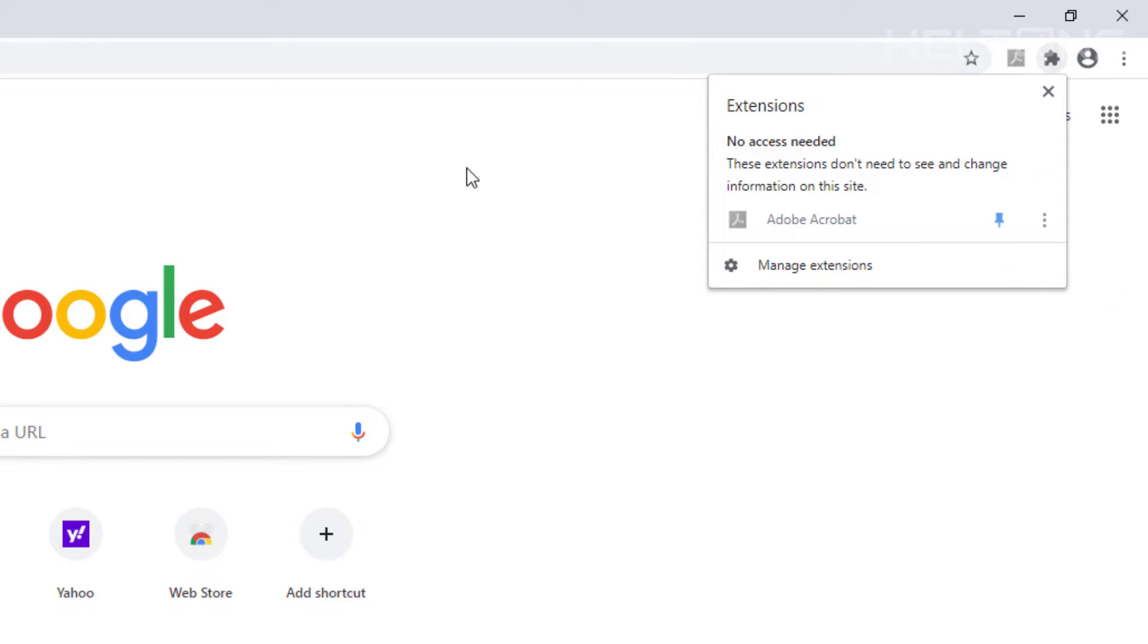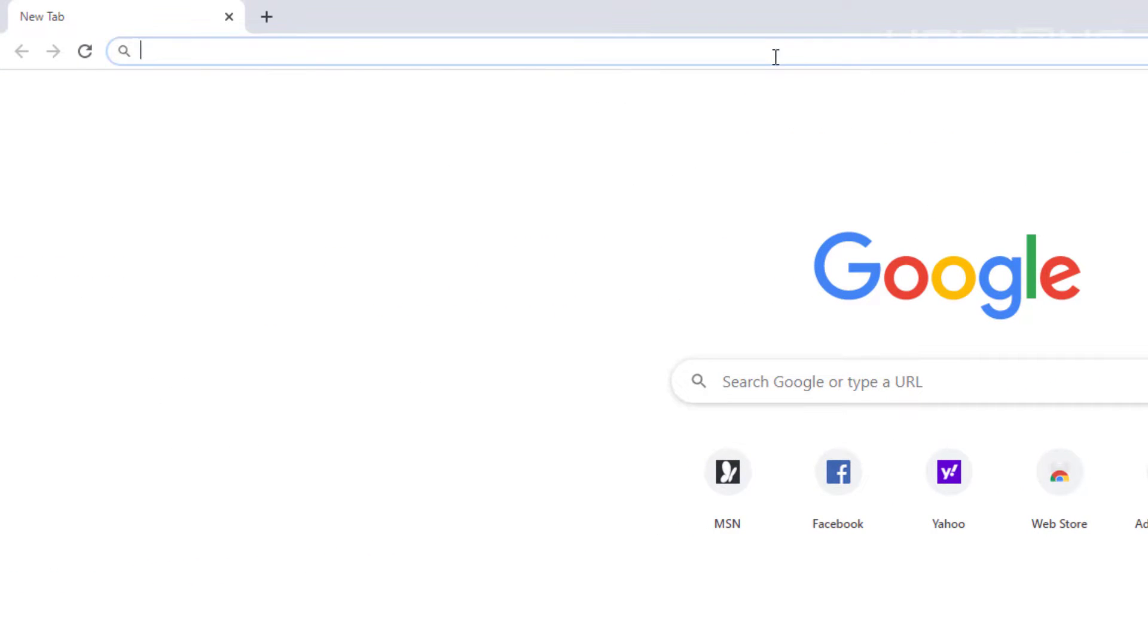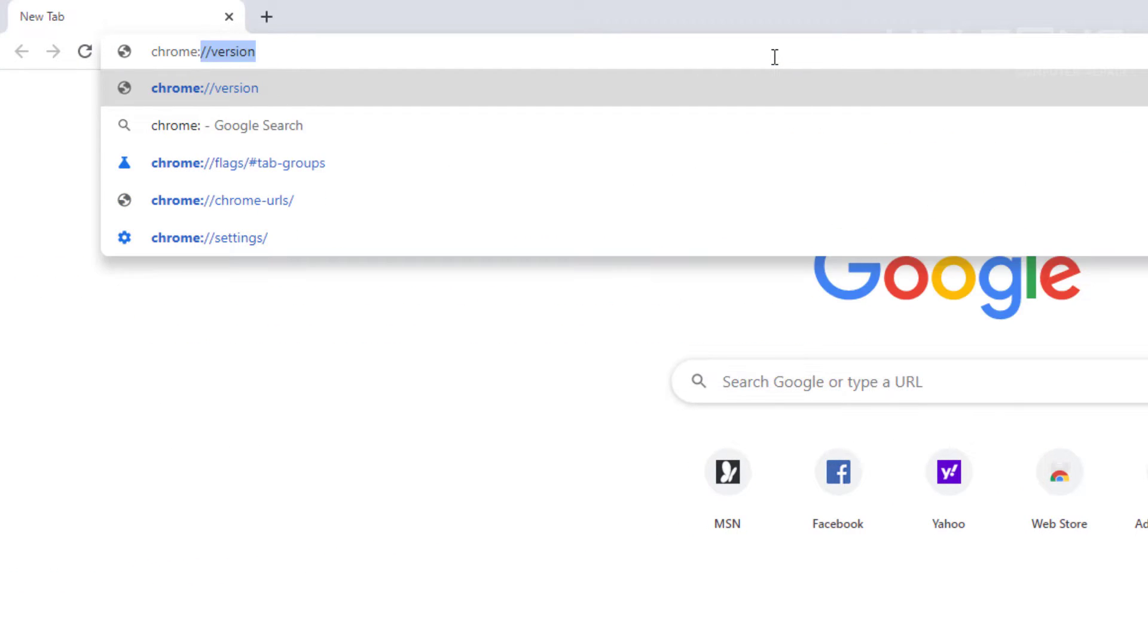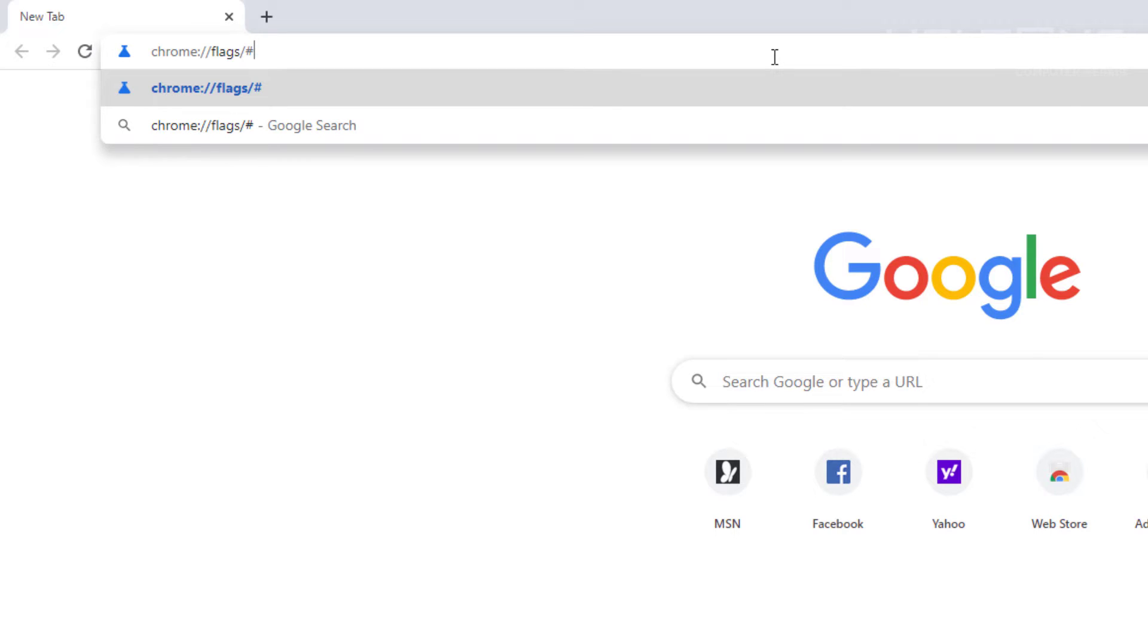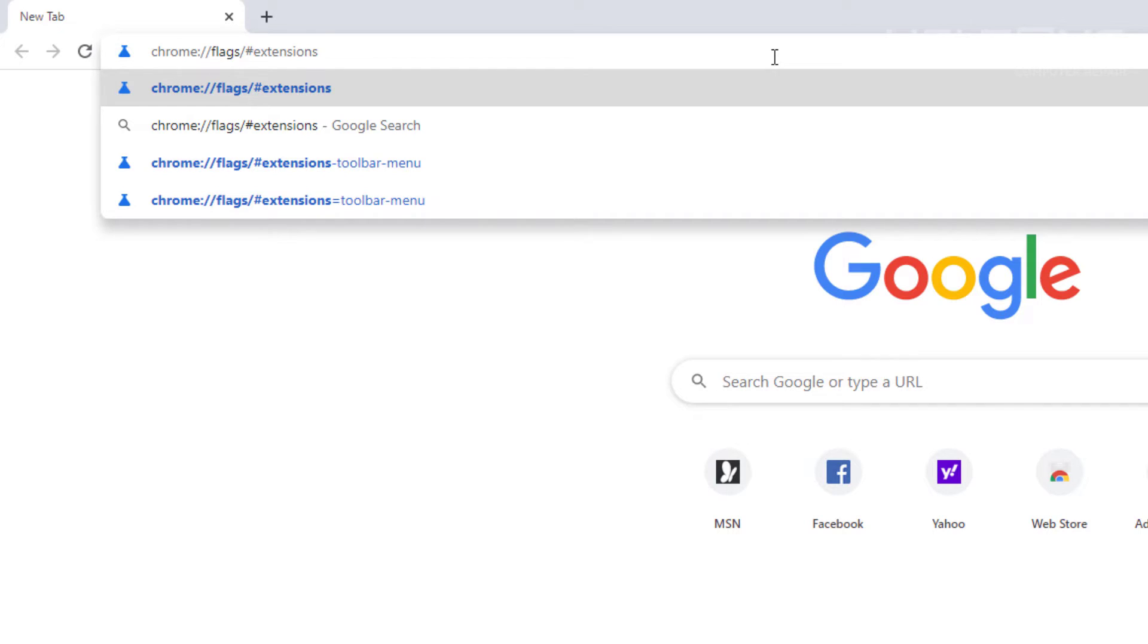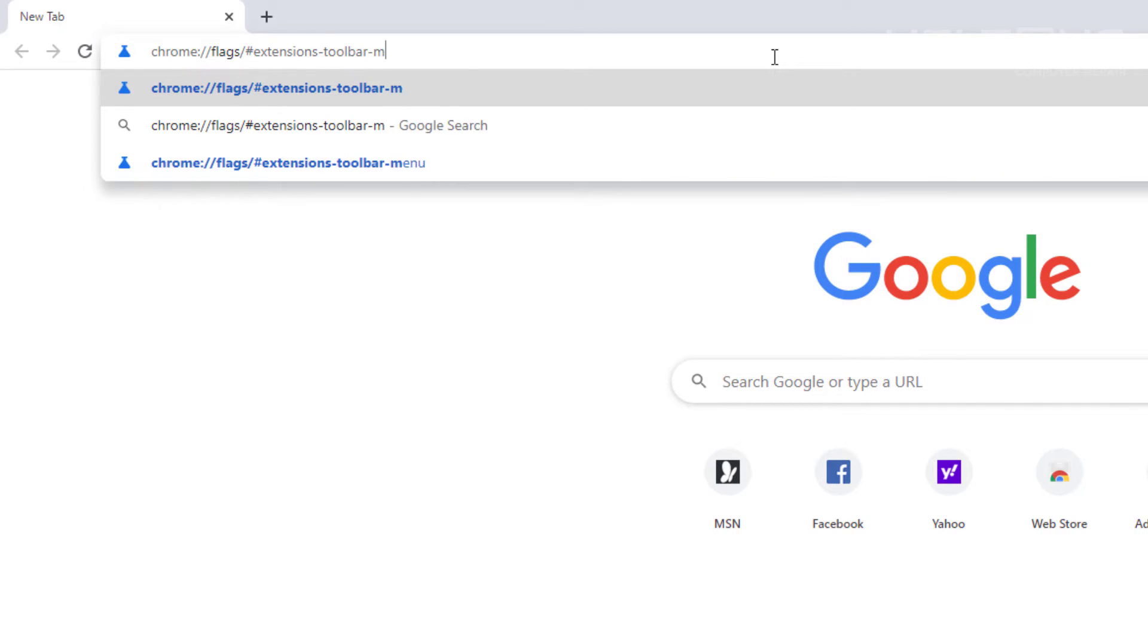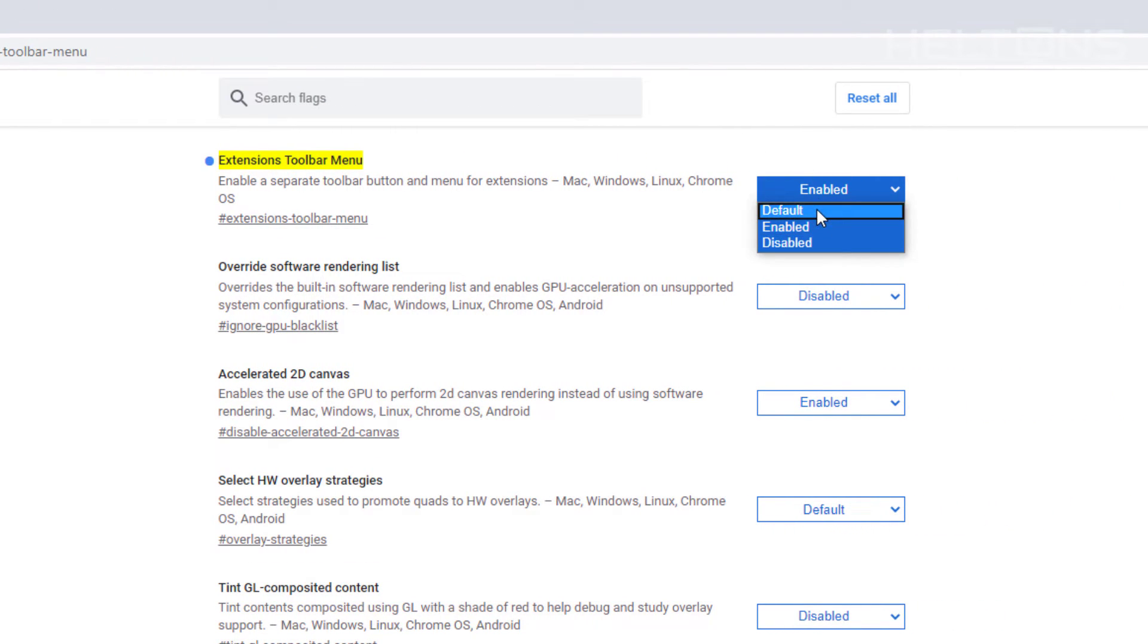Now if you don't want this extension shortcut to be there, we'll do it the same way by going to the same location: chrome://. Oh look, it's already coming up right here. I thought it was coming up. Let's see, we're going to continue typing this in. Flags/#extensions-toolbar-menu. And here we are again. We're just going to press default.